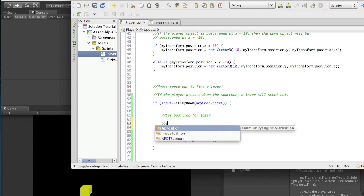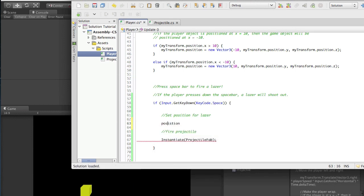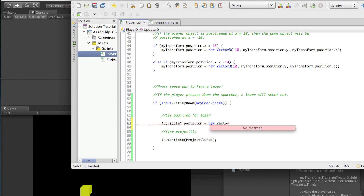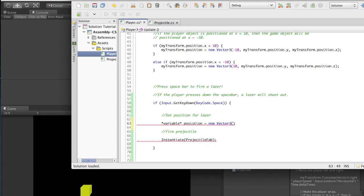I'm going to name it 'position'. You still need your variable name and the type of variable - and that's not Vector3. So you need to put your position variable there, name it position, and set it equal to a new position. A new position is just a Vector3, and that should give you a hint on what our variable type needs to be. A new Vector3 is going to give us a new position, and we want it to follow our player.